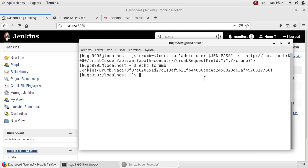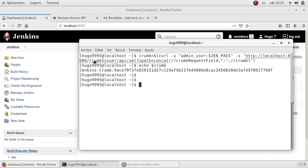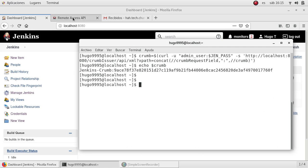As I just mentioned, the problem with this is that we are using the user and the password directly. So Jenkins has provided a new way to do it, which is called the remote access API.